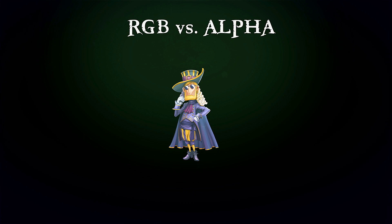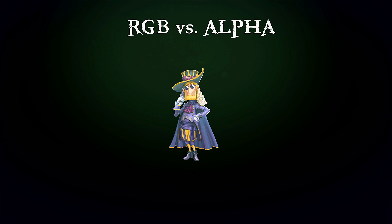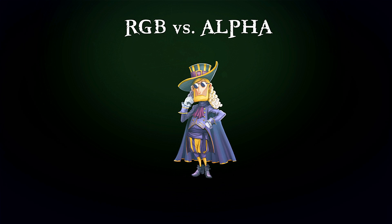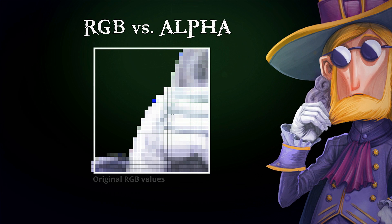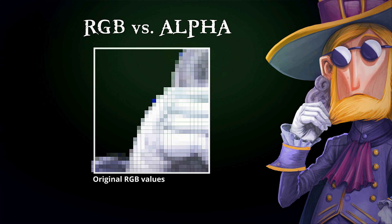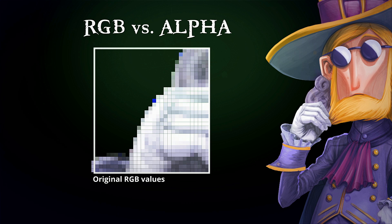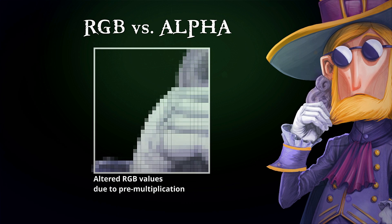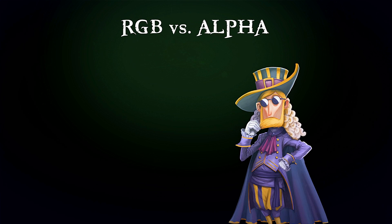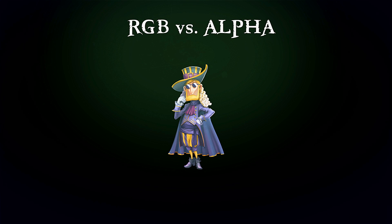Although everything seems okay during that multiplication process, something critical is happening: the semi-transparent values get shifted away from the true color values. That is no problem when viewing the image, but it becomes a problem when doing color corrections in a more complex composition because the program assumes that the pre-multiplied values are the true values.